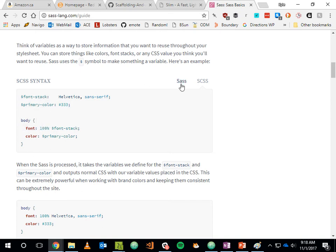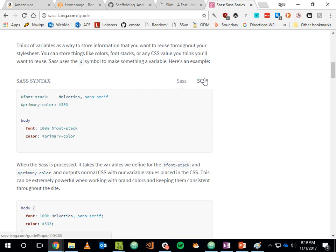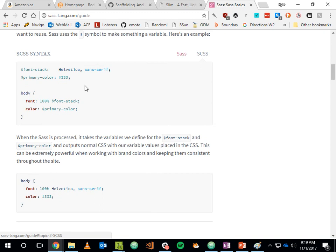The Sass variant takes things further by removing semicolons and curly braces — the whitespace becomes meaningful. Most people do not use the Sass variant anymore; the default is SCSS because it's more backwards compatible with regular CSS. You can drop regular CSS into an SCSS file and it works, whereas you can't do that with Sass. I recommend SCSS for that backwards compatibility — if you want to grab a CSS snippet from the web, you can just drop it in and it'll work.